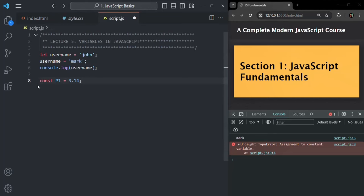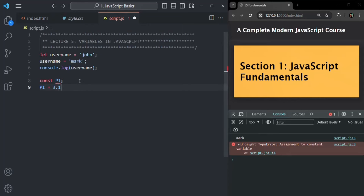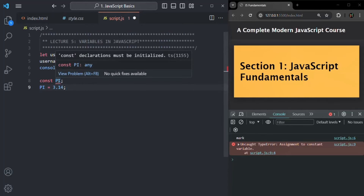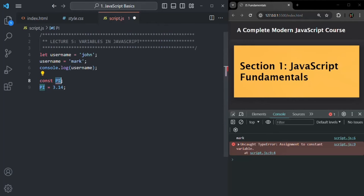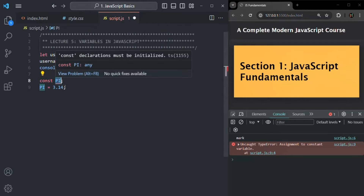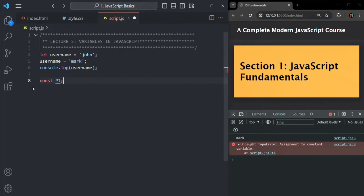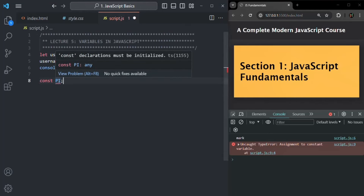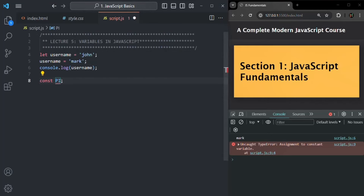One more thing to remember: when you create a variable using the const keyword, you need to initialize it in the same line. You cannot declare it first and then initialize it later — this is not possible with const. You must assign the const variable its value during the declaration itself.